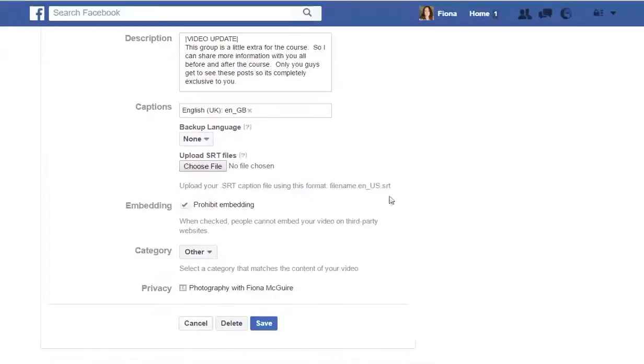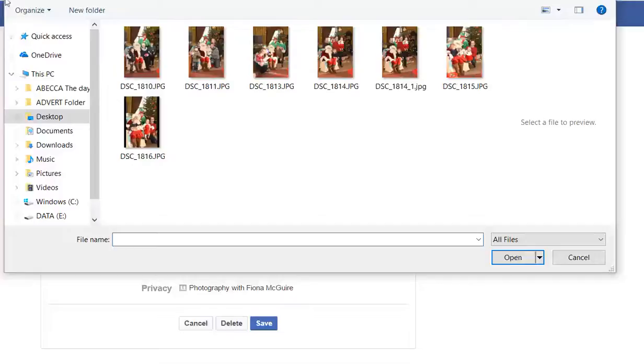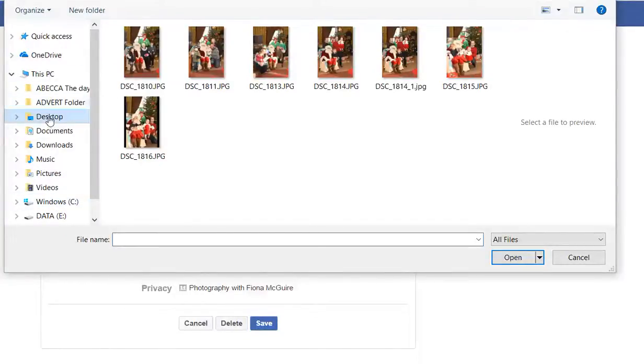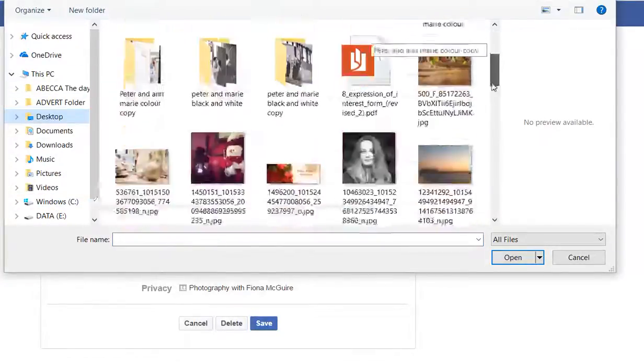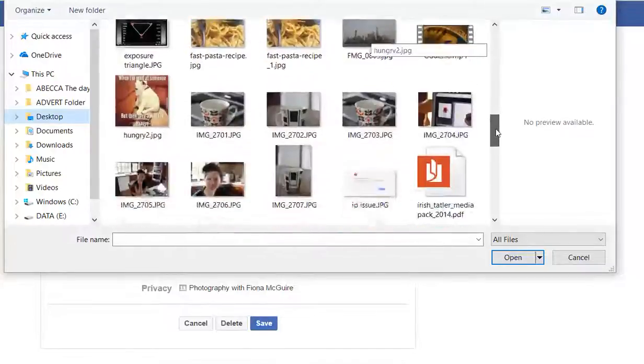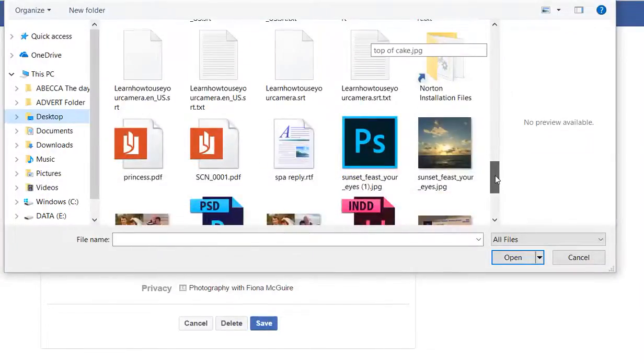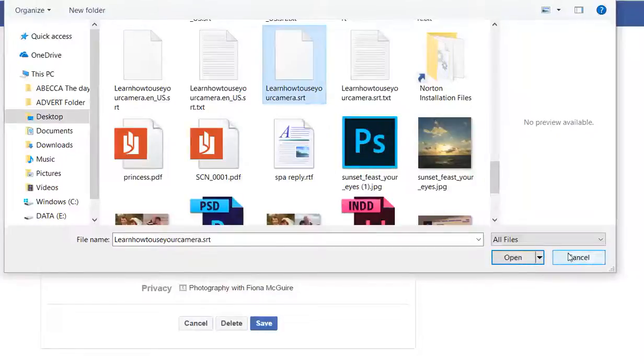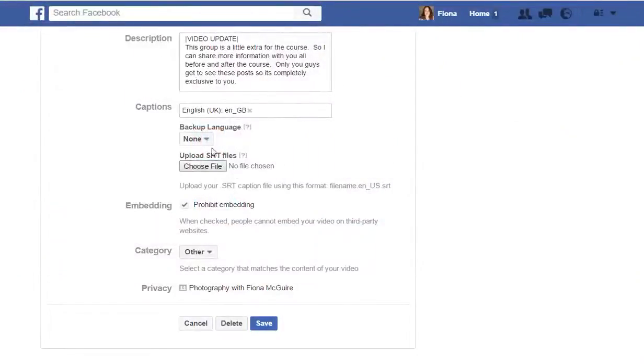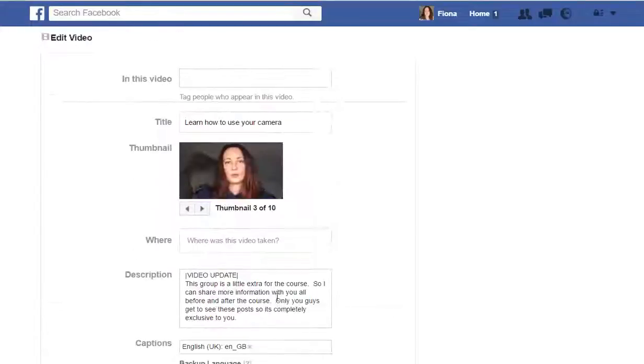So then we go back to Facebook and you just choose your file and you go and find it on your desktop. So it's going to be this one here and you click open. I'm not going to open it over again because it might change it. And then you click save. And that's it.